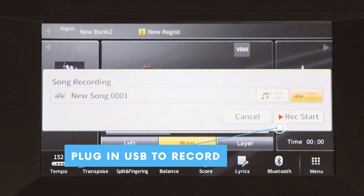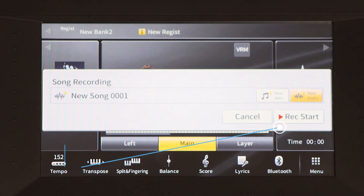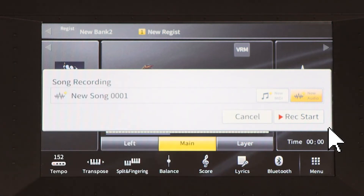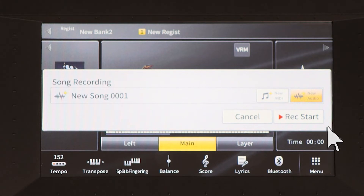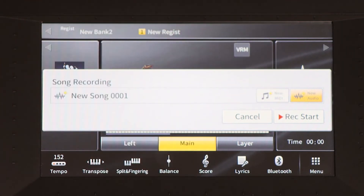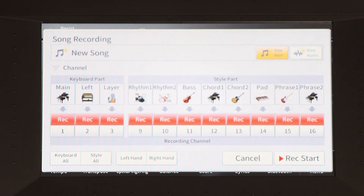As soon as you click record start it's going to start recording your performance. Now let me explain a little more about the difference between MIDI and audio.